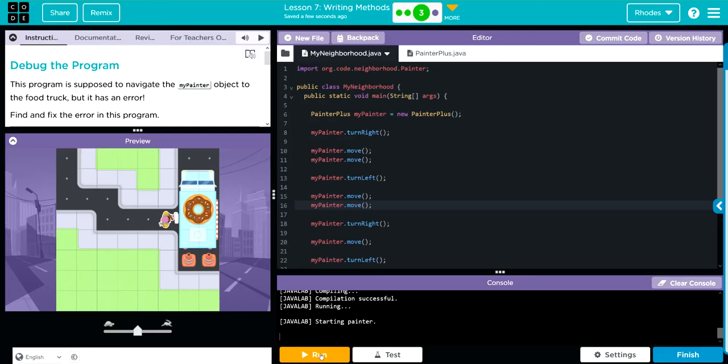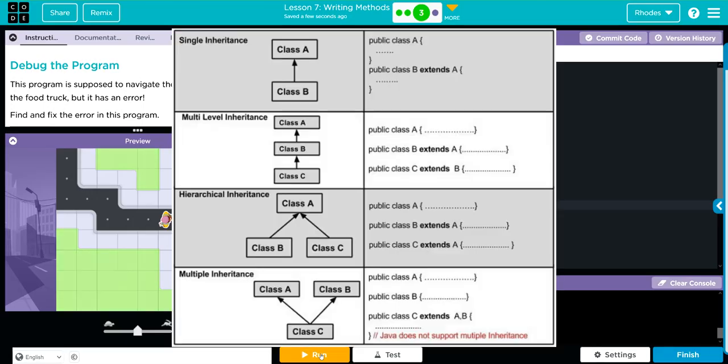The big key takeaway is going to be access. This is going to be something we're going to be working on for the next couple of lessons. And honestly, what my students find the trickiest part of Java is just remembering what has access to what.